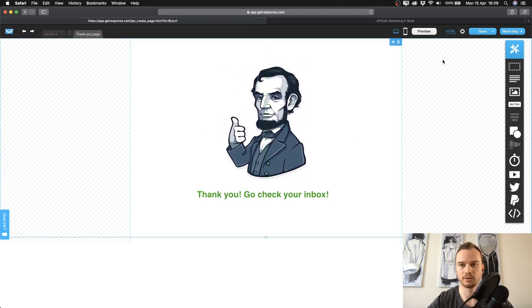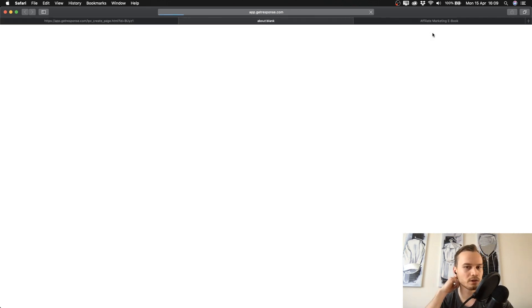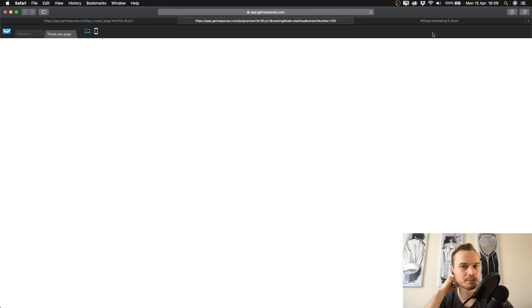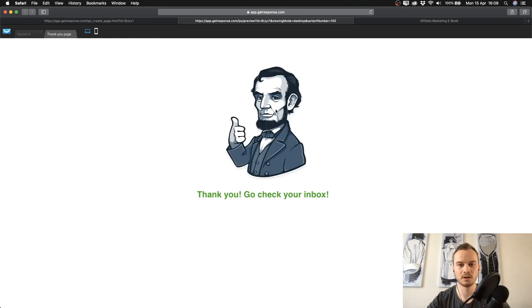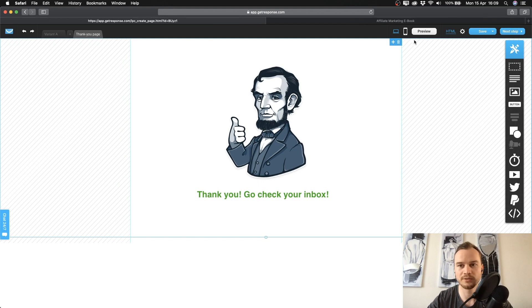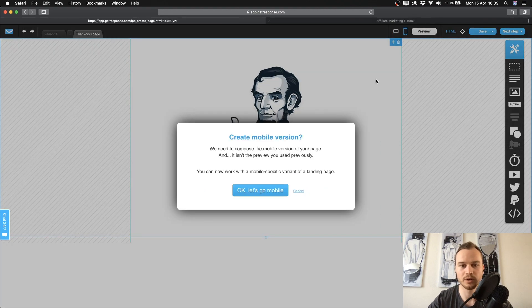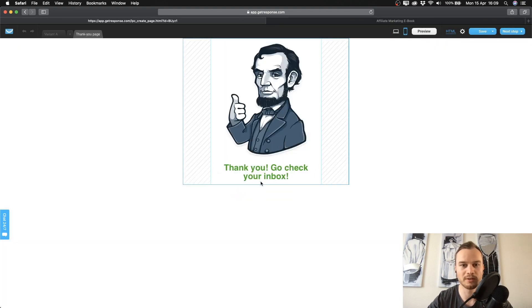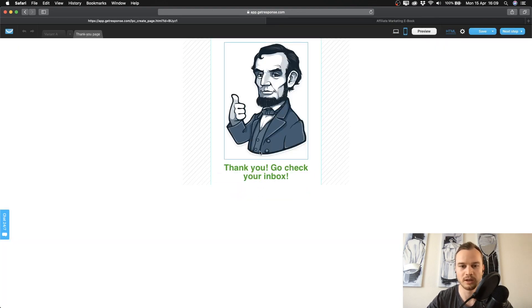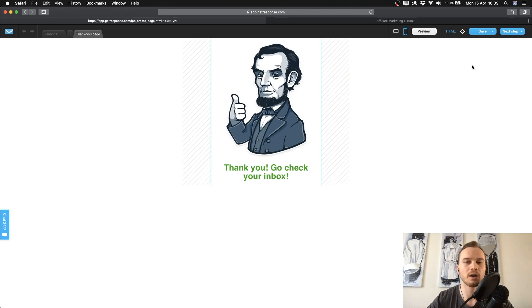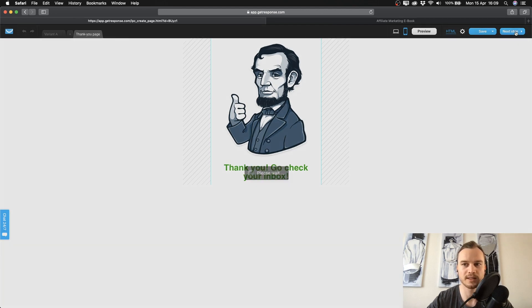You can preview the thank you page to see how it looks when people sign up. Once it looks good, check the mobile version as well. When everything is set up for your landing page, click next step in the top right corner to proceed to the settings.